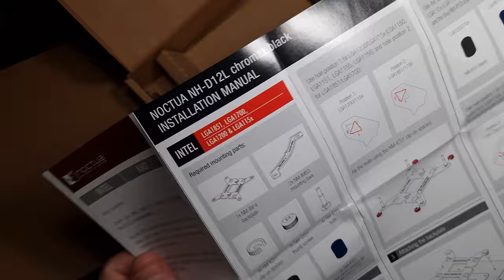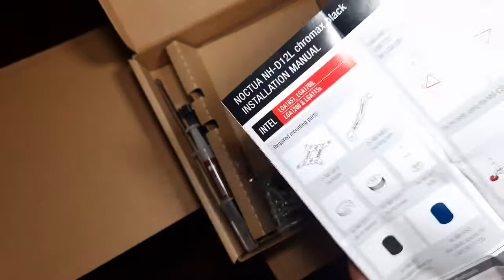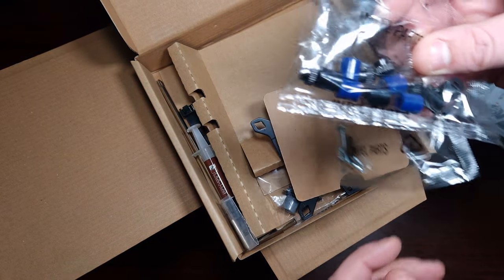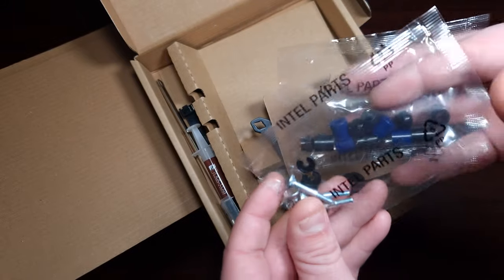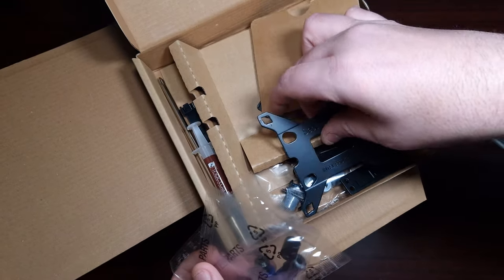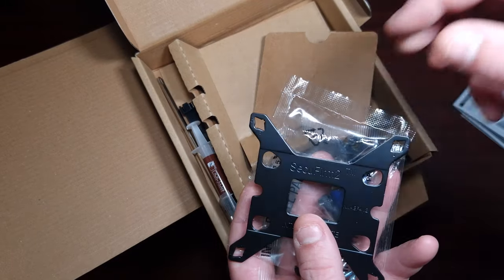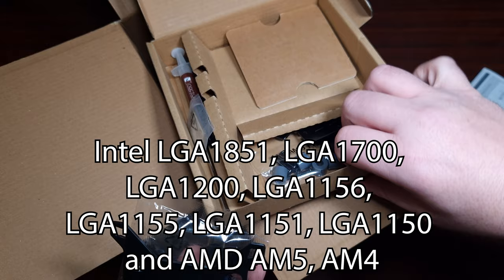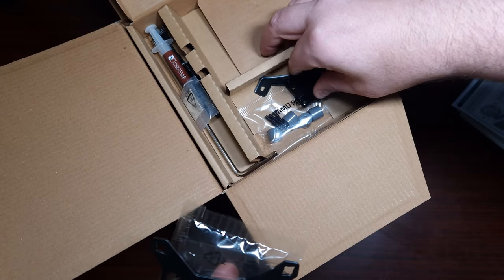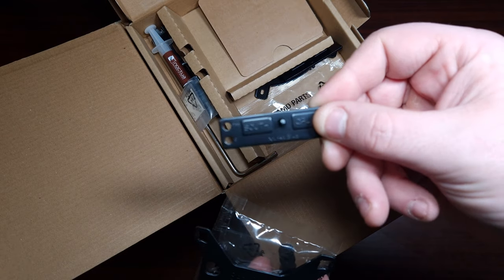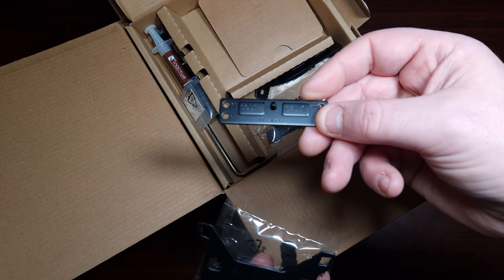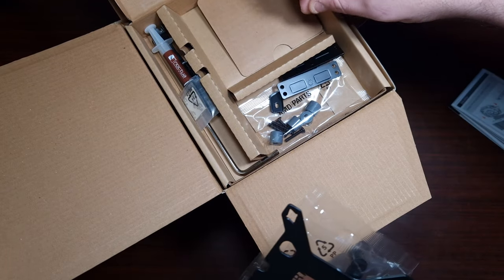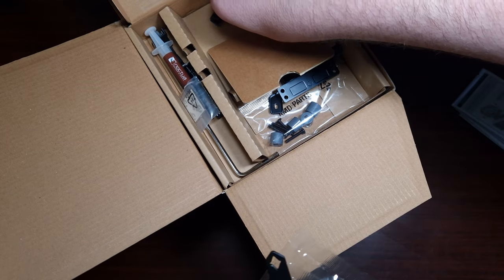In terms of accessories, it comes with the Intel mounting parts, more Intel parts, then the Intel back frame, and then it comes with these which are for AM5 because it does support AM5. This is like an offset. Then of course it comes with the AMD parts with a different mounting for Intel.